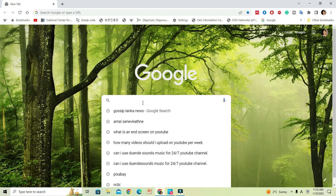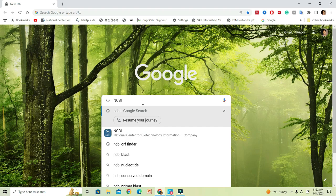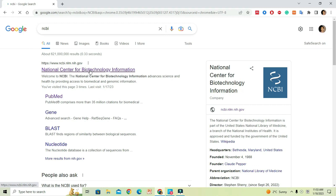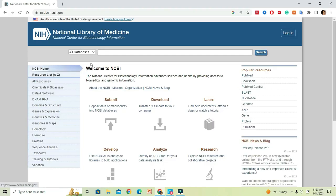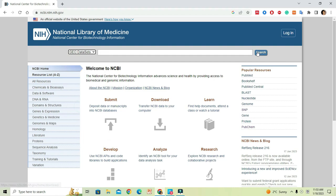For that, first you have to move to NCBI's official web page. Search NCBI on the browser. Once the web page is opened, you can check the drop-down menu located at the top left corner named 'All Databases'. Click on it, scroll down, and here you will see the link to GEO dataset.